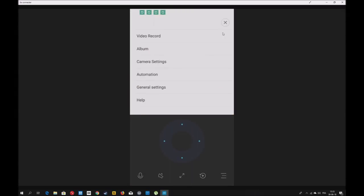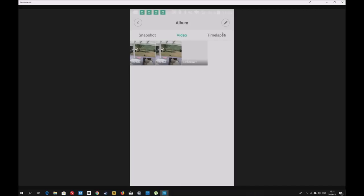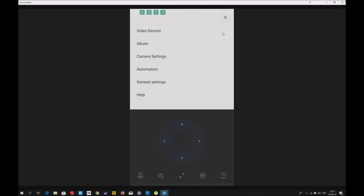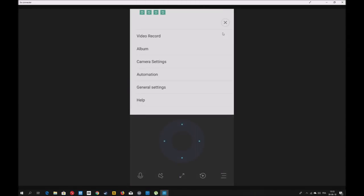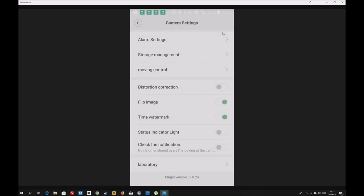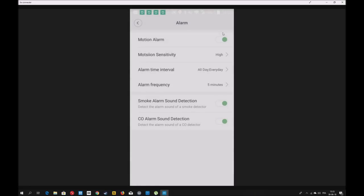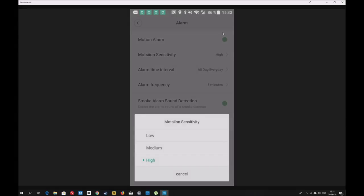Vous avez l'album, les vidéos que j'ai faites. Quand j'ai capturé les vidéos avec vous, ça les capturait et vous les retrouvez dans l'album. Vous avez les paramètres de la caméra, camera setting, alarm setting. C'est là que vous cochez motion alarm pour recevoir les alertes de détection. Vous pouvez régler la sensibilité des alertes.